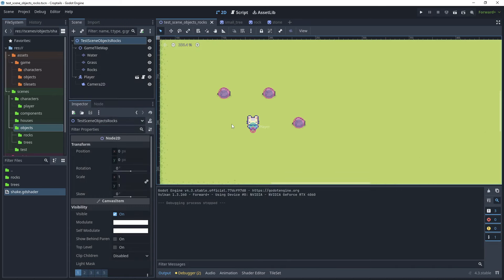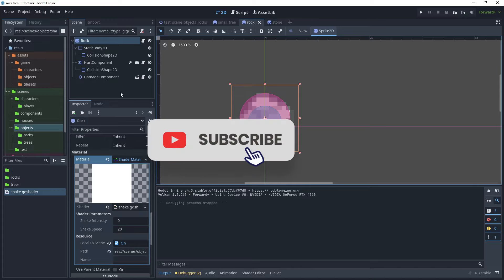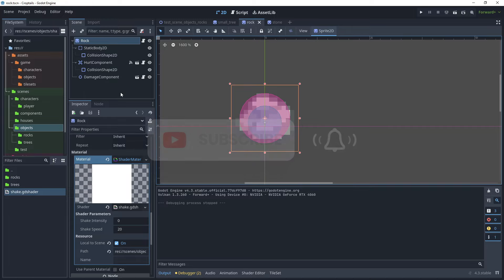That brings us to the end of this tutorial on how to create rocks for the game which can be mined and produce stones. We have reused components created in previous tutorials in the series. If you like what you've seen, please remember to hit like and subscribe to receive notifications of future tutorials. Thank you for watching.